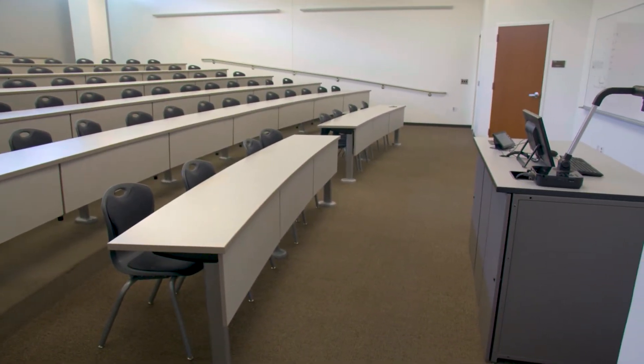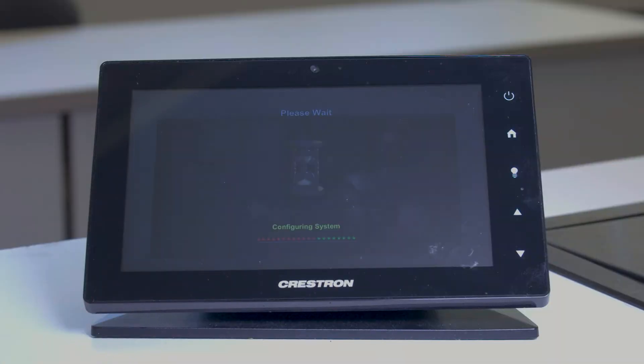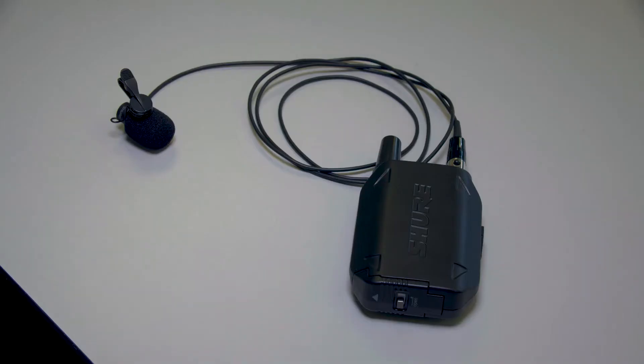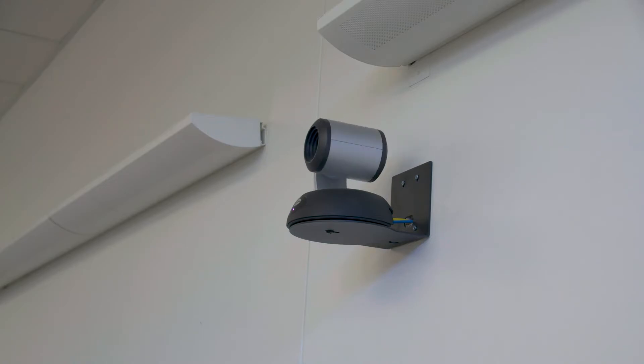When entering the room, you want to turn the AV system on via the touch panel. This can be done by just giving a tap to the screen. This will automatically turn on the projectors, speakers, microphone, and camera and enable them for use with the lectern PC.